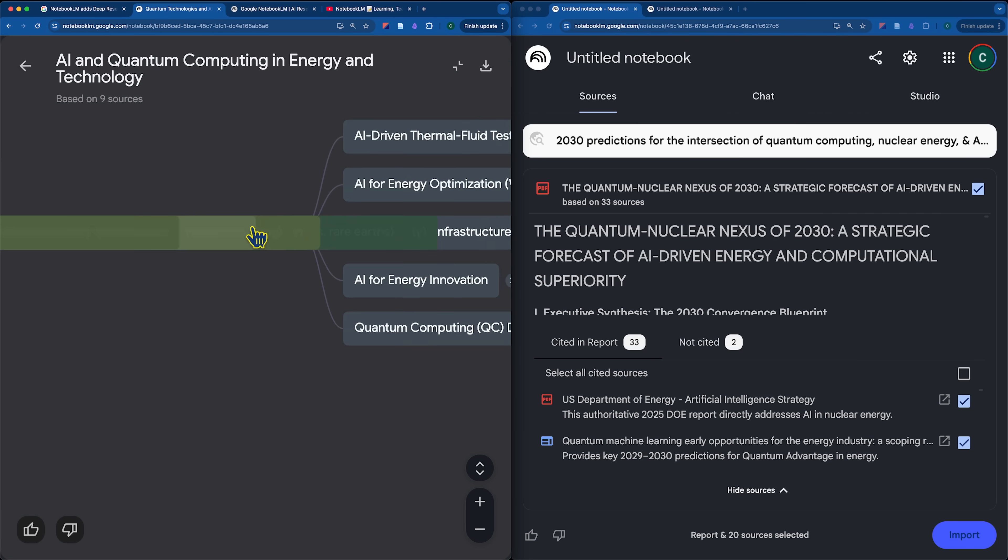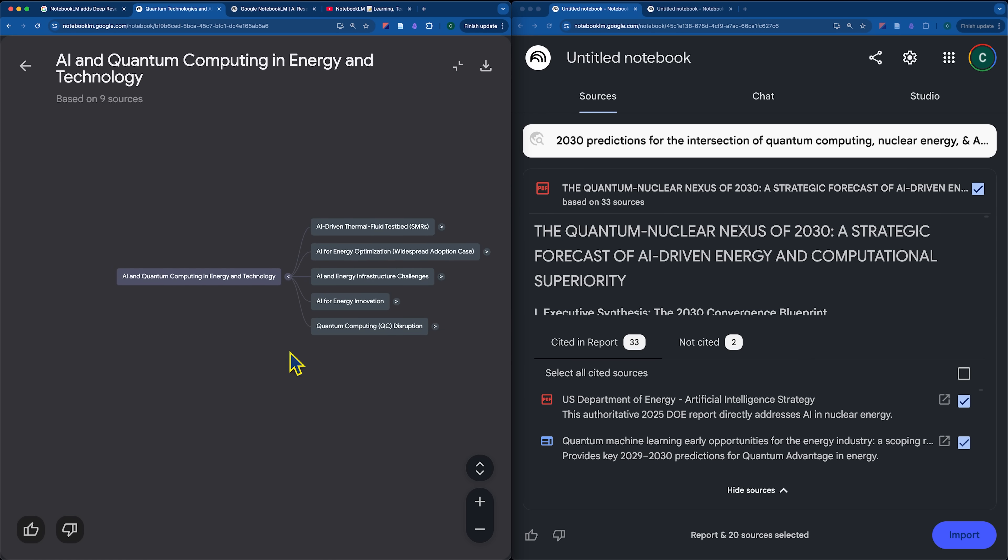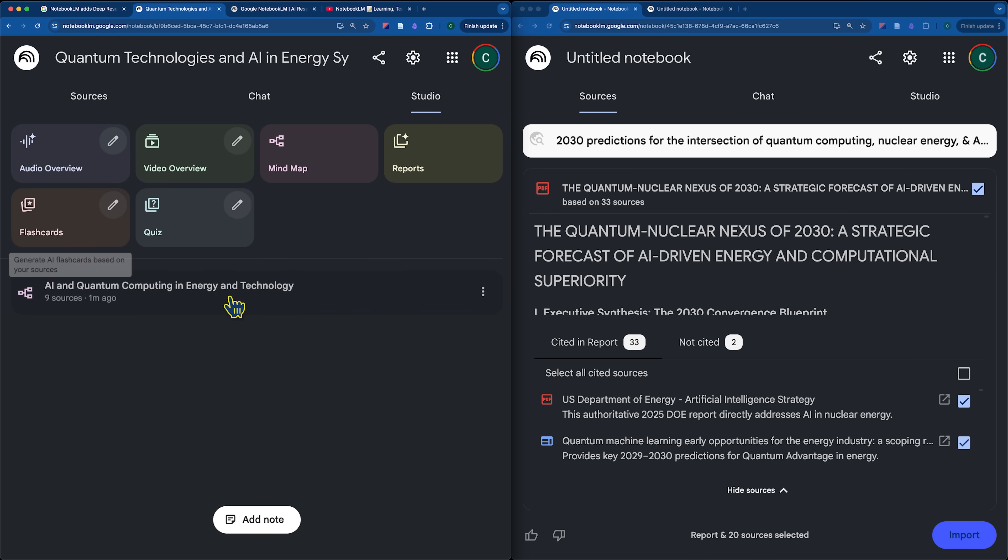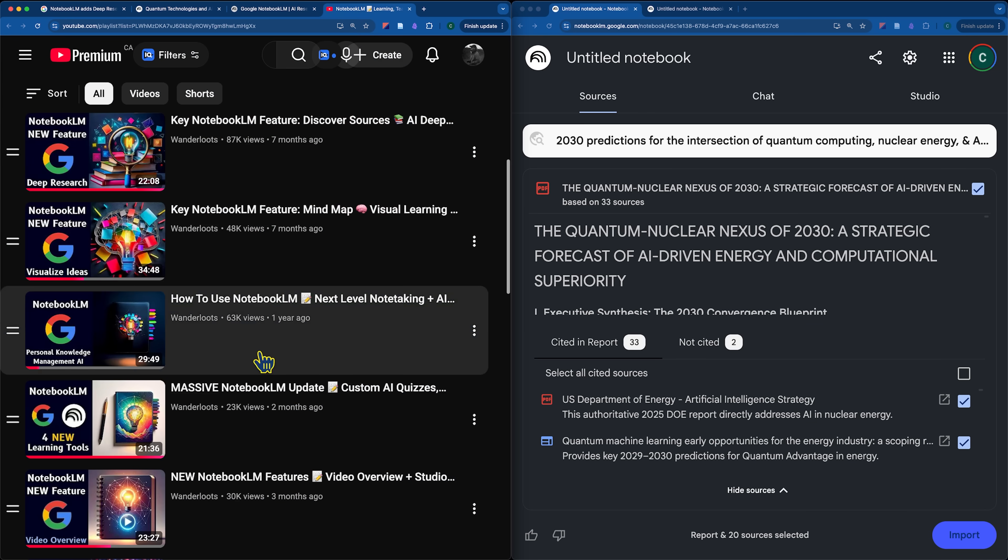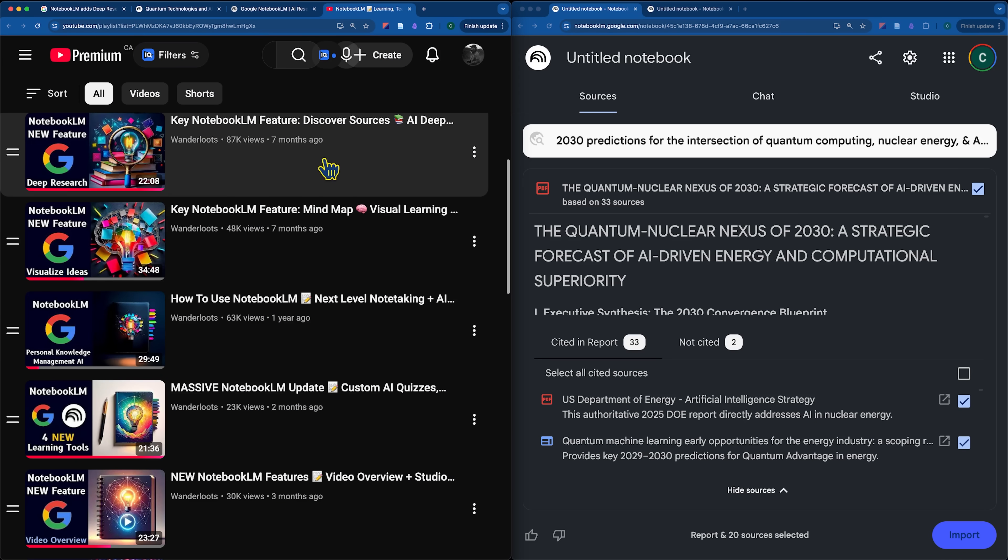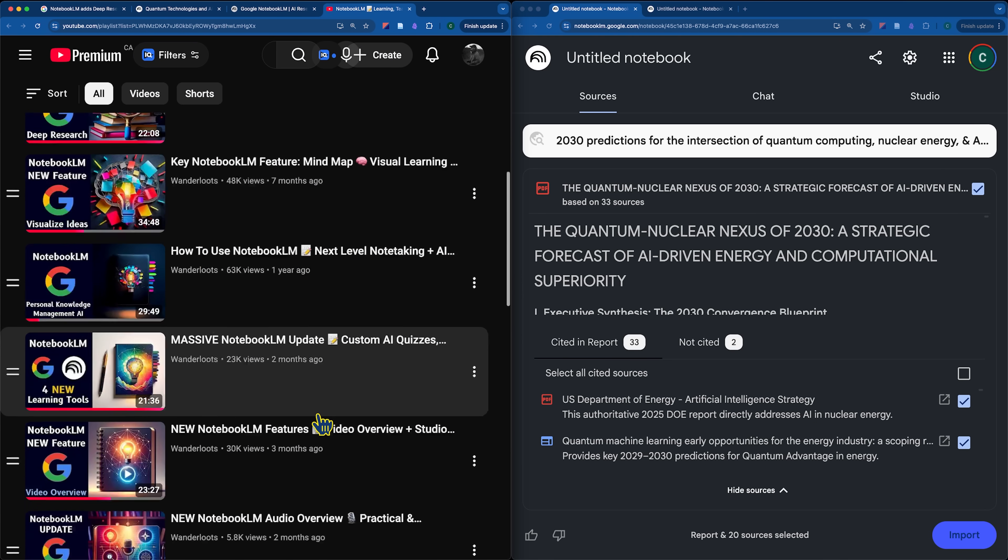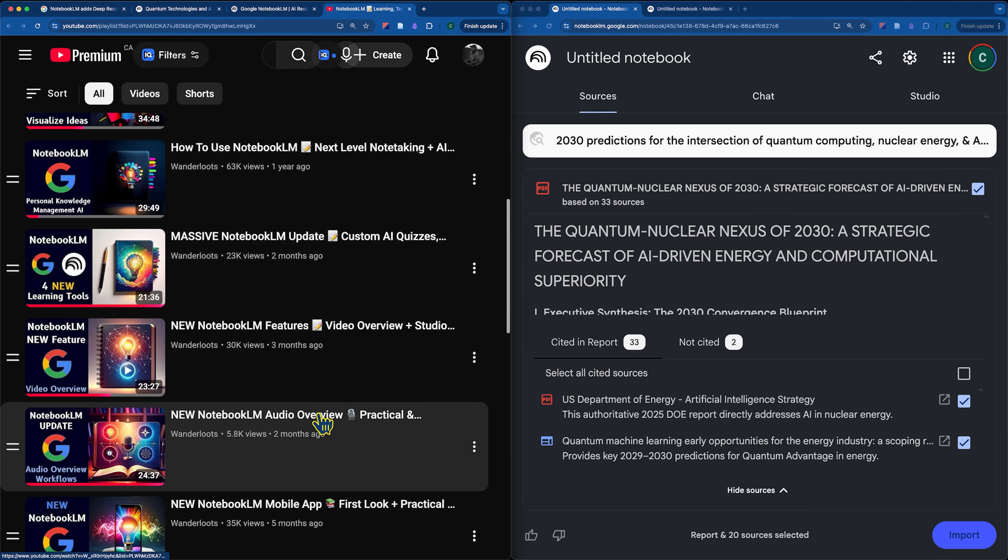And just quickly, this is what the mind map would look like. I do have a video that goes deeper into the mind map and all of the studio features in my notebook LM playlist.